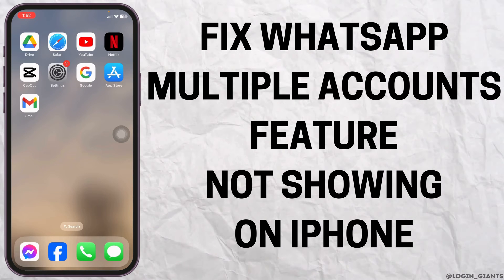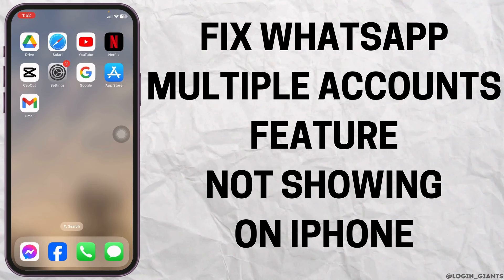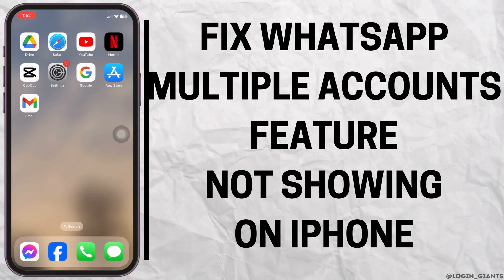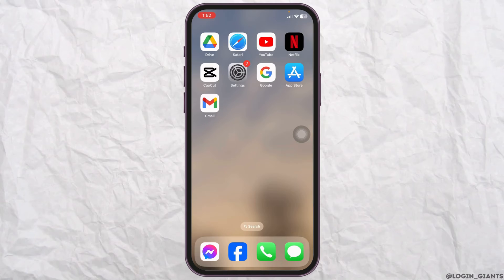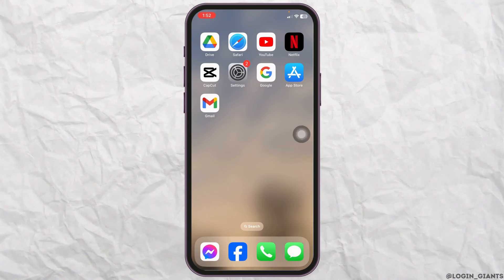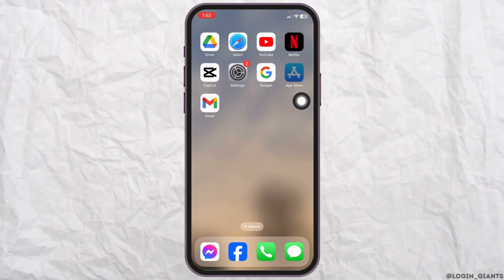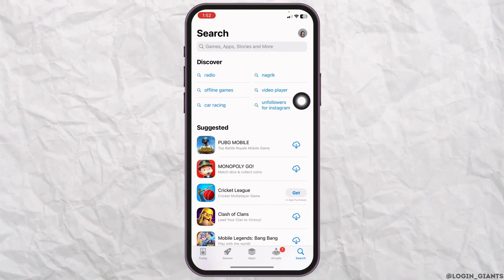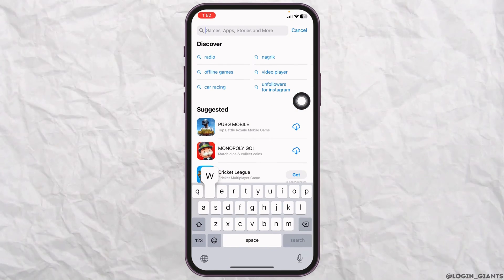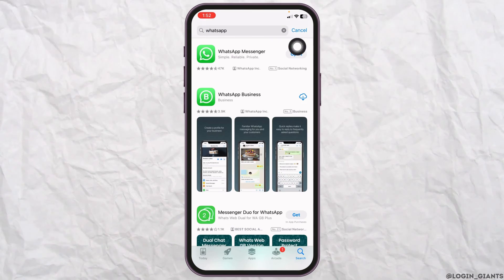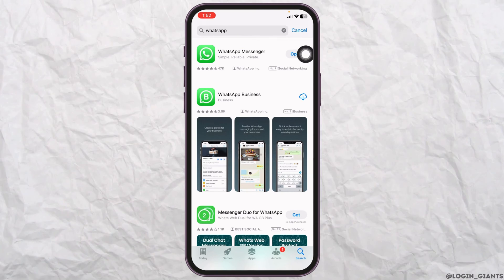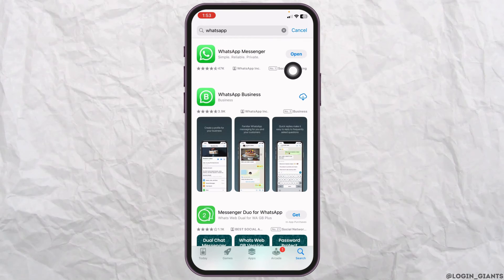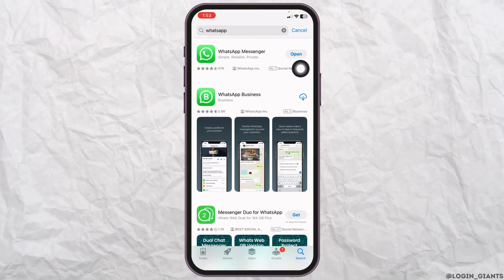How to fix WhatsApp multiple accounts feature not showing on iPhone. Let's get started — launch your App Store and search for WhatsApp. When the app appears, if you find the option to update, click on it and update your WhatsApp to its latest version.